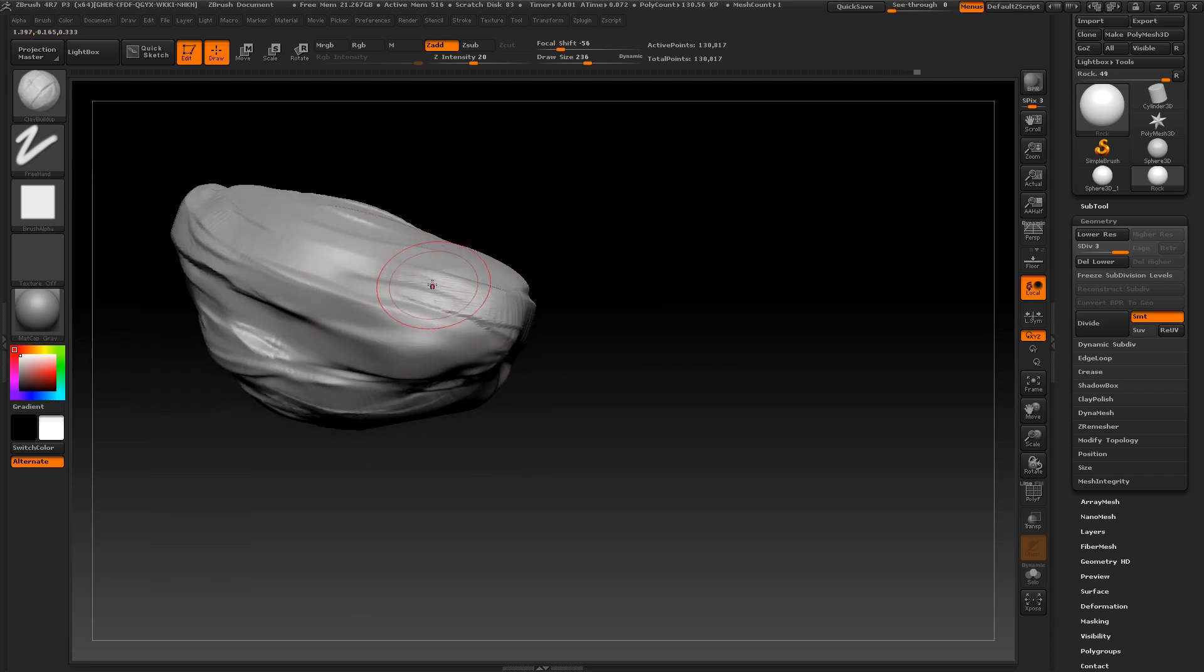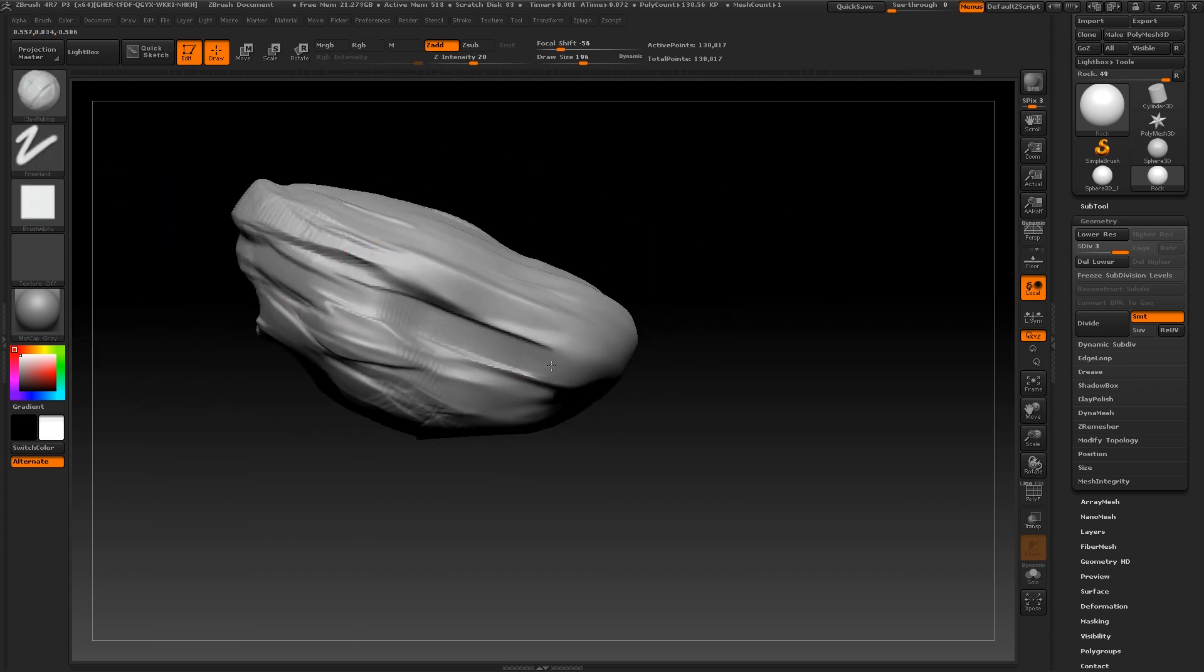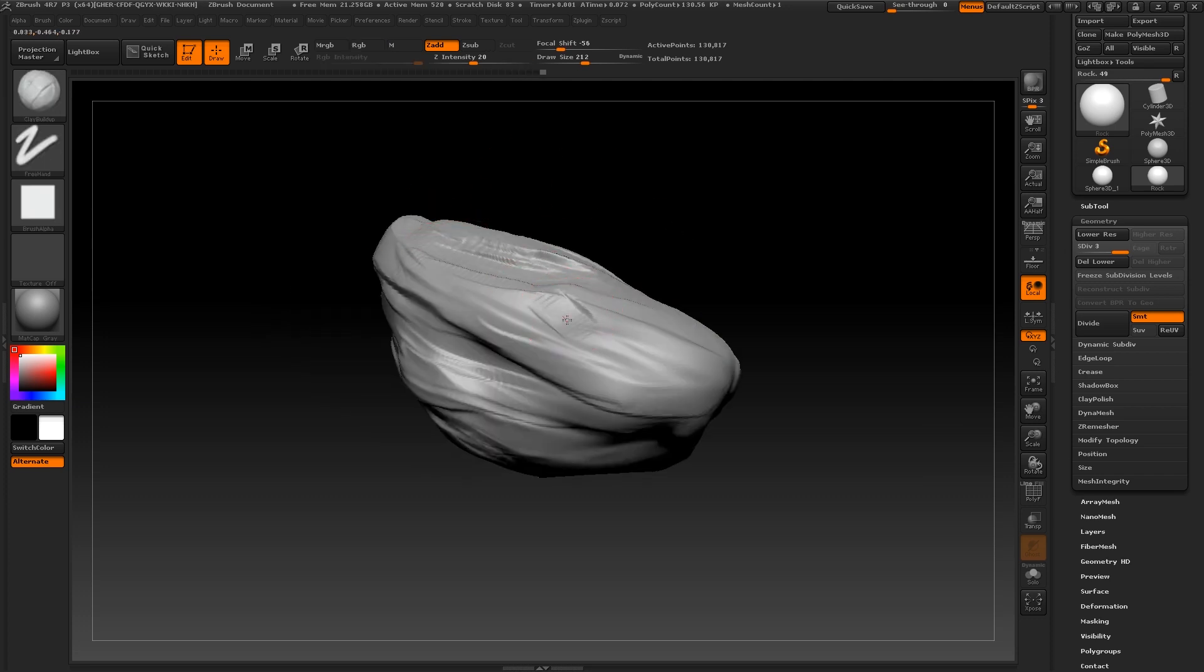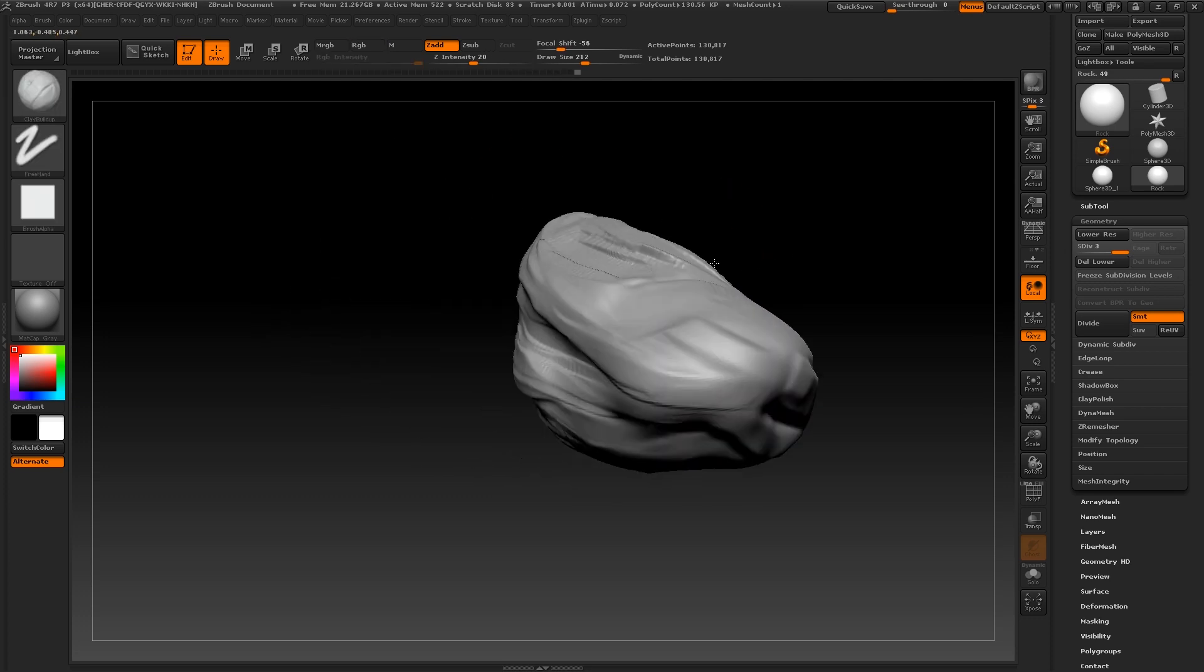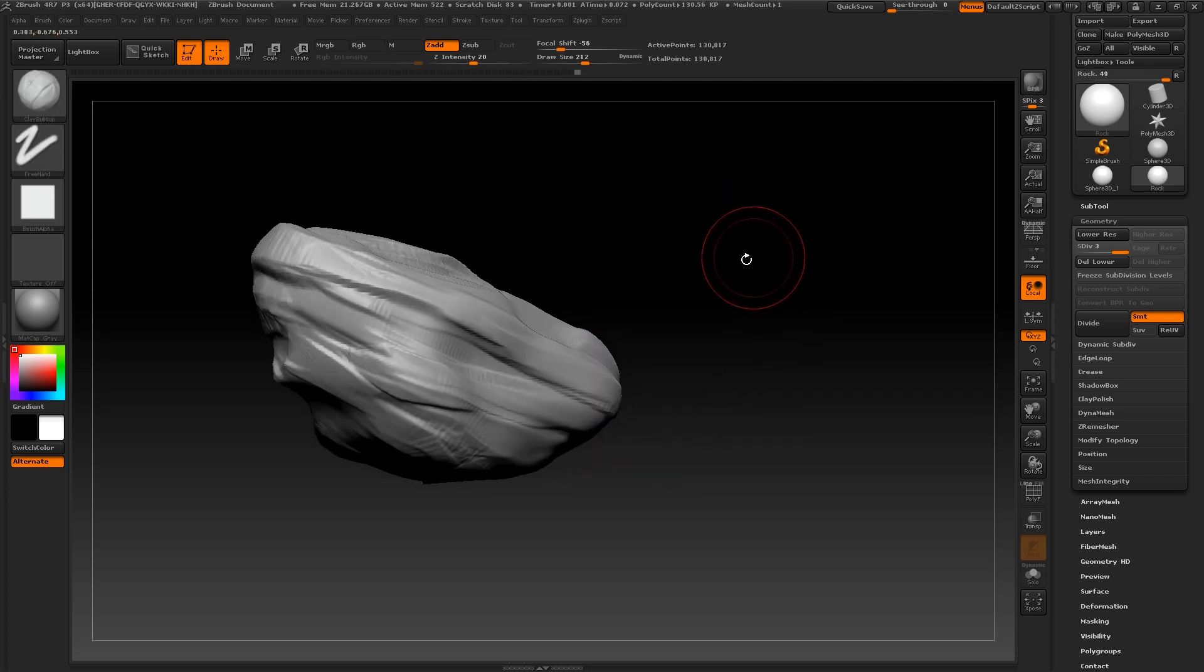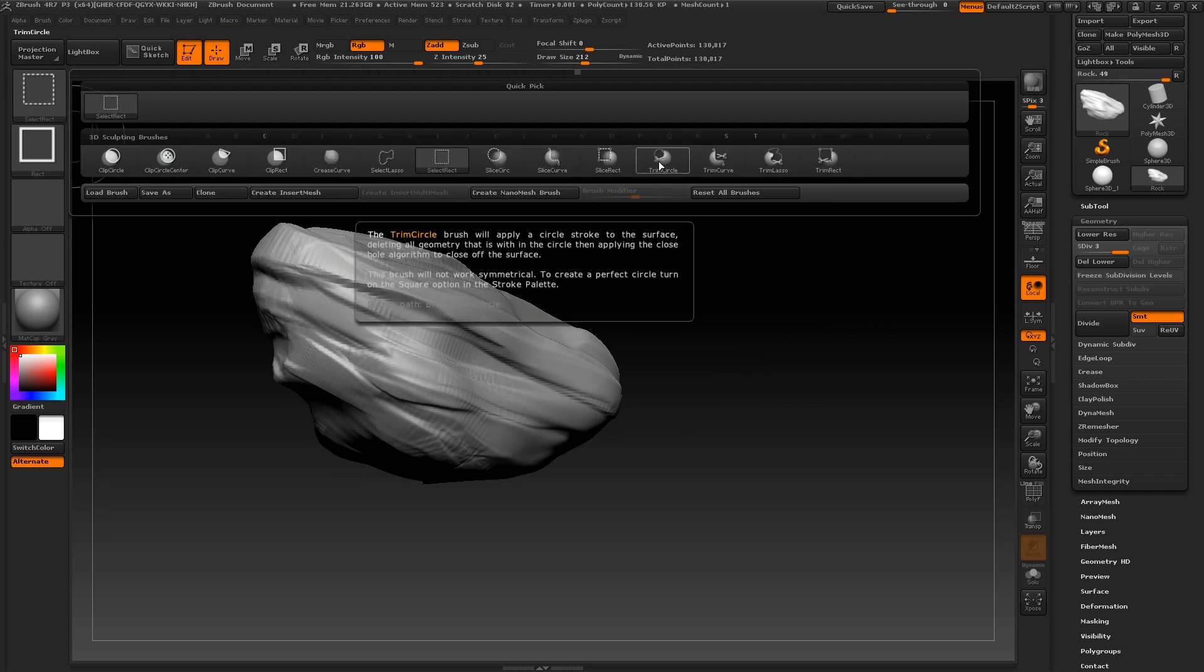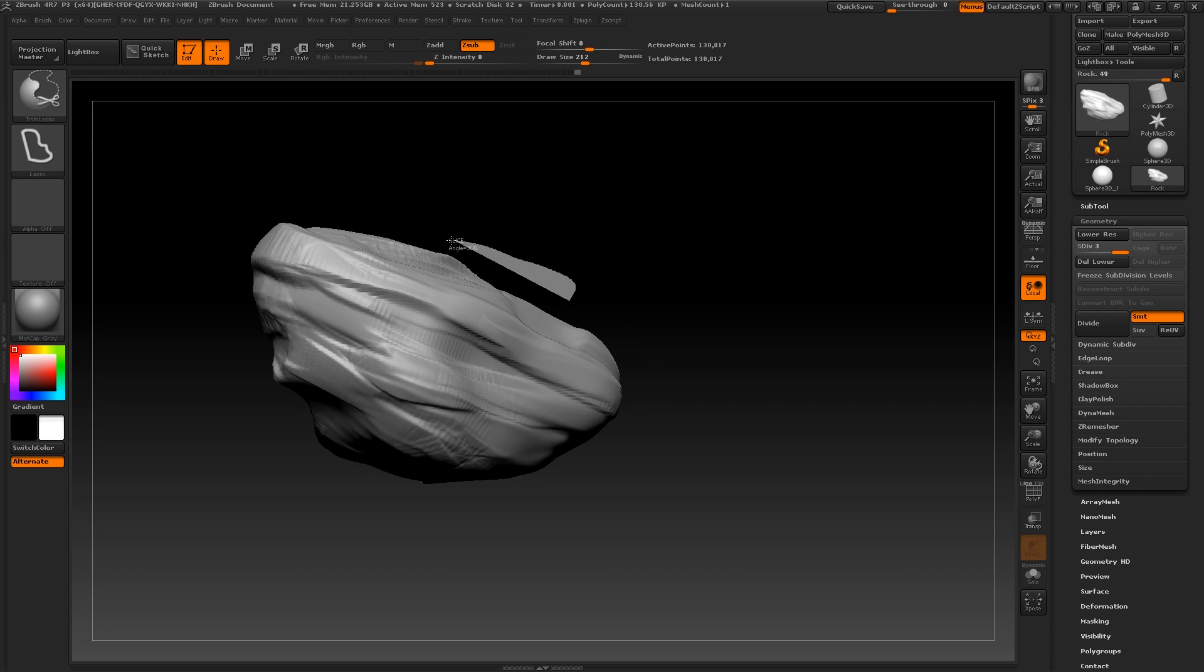You can also trim down sections of your geometry by holding down Ctrl Shift and selecting the Trim Lasso brush. Make a clockwise selection to delete everything outside of the lasso and an anti-clockwise selection to delete everything inside of the lasso.